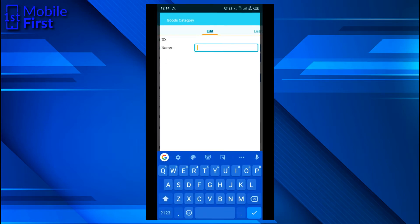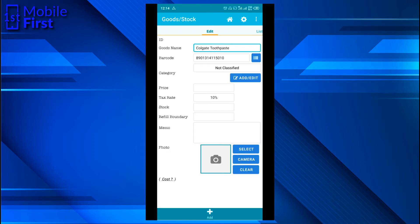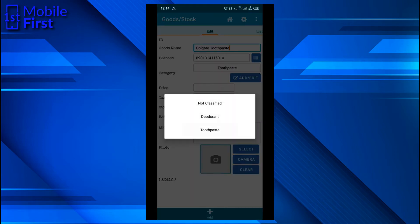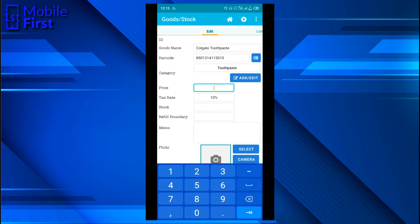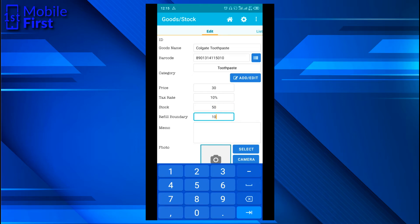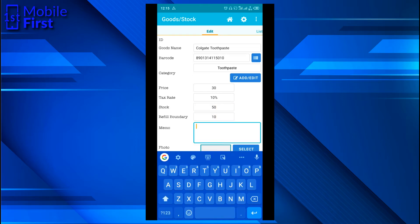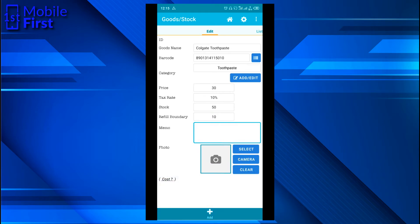You can group your products in categories. Let's create a new category — we'll add this particular item to the category called toothpaste. You can create a new product and add them to a new category for ease of organization. Now let's add a price, the number of items we have in stock — let's say 50 pieces — and a refill boundary of 10. That means we want the app to notify us when it gets to about 10 products so we can make arrangements for a refill.